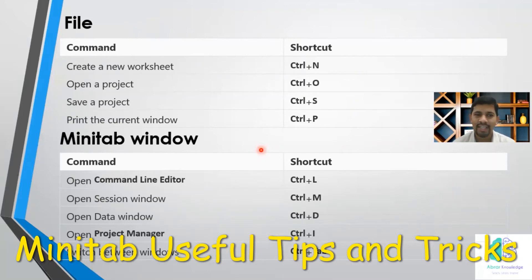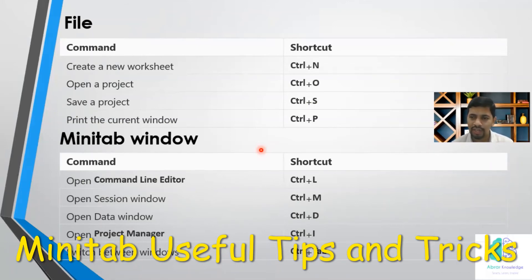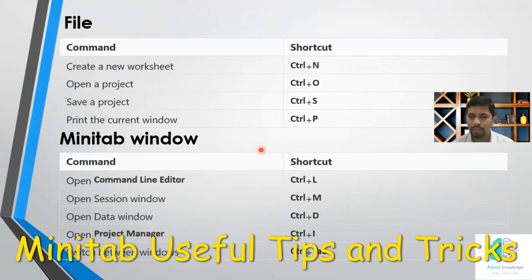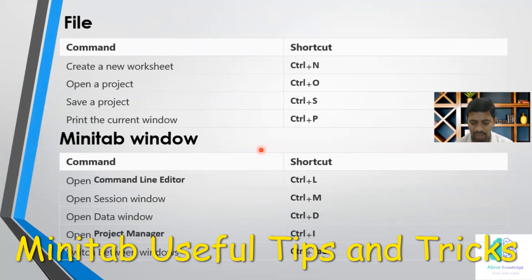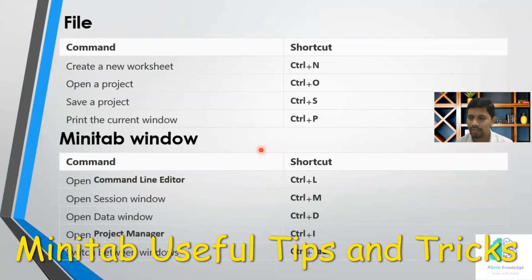Let's talk about the shortcuts. I have divided the topic into several things. When you talk about File shortcuts: Control N opens a new worksheet altogether — so when you have one data and want another, Control N opens a new one. Control O is open, same as the normal one. Save is Control S and print is Control P. These are all the same as Microsoft shortcuts and work in Minitab as well. How to remember: New = Control N, Open = Control O, Save = Control S, Print = Control P. Easy — just remember the first word.